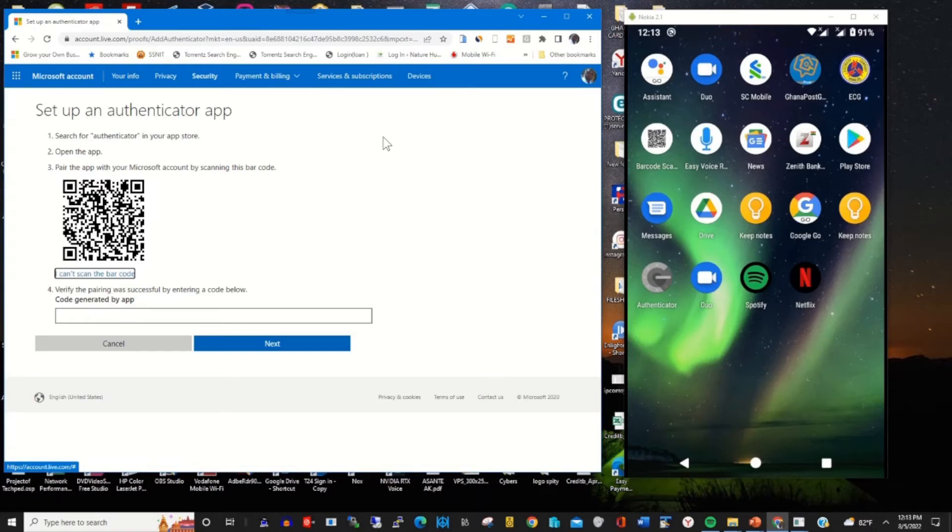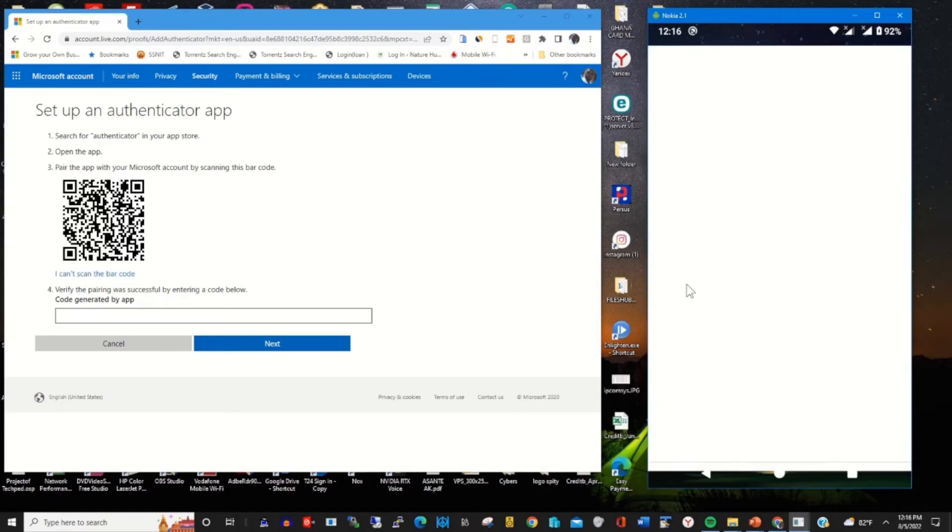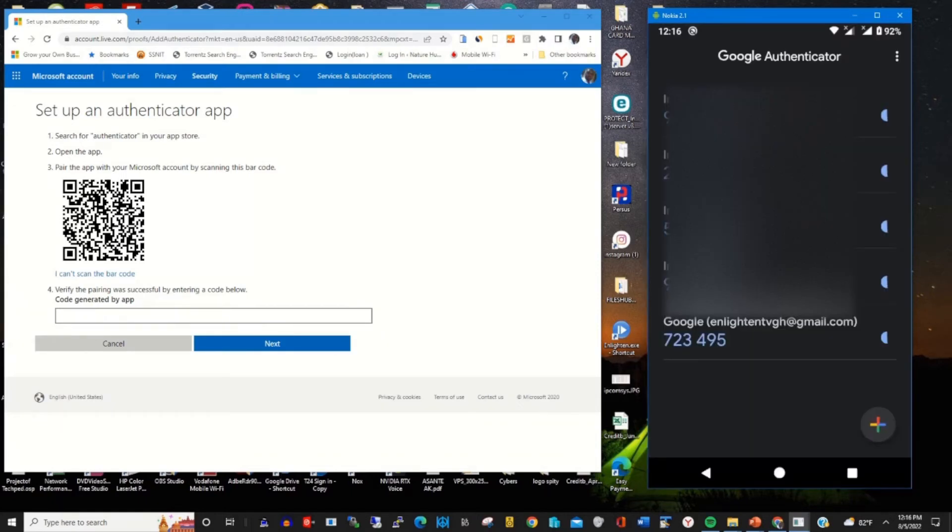Install Google Authenticator on your phone. After installing it, open it. There's my phone on my right side, then I click on Google Authenticator. This is my Google Authenticator app.